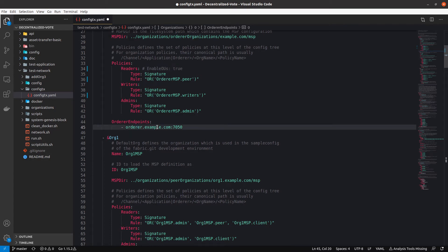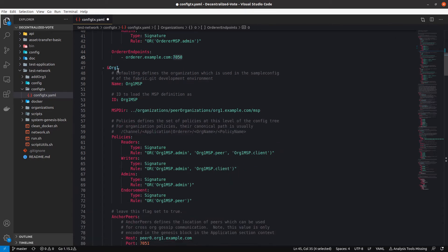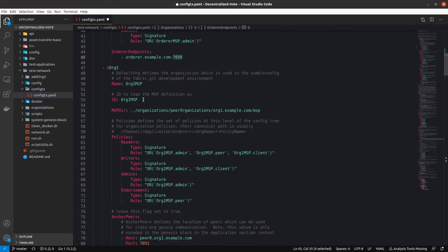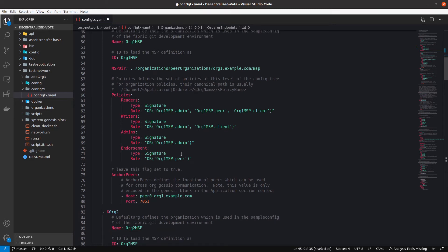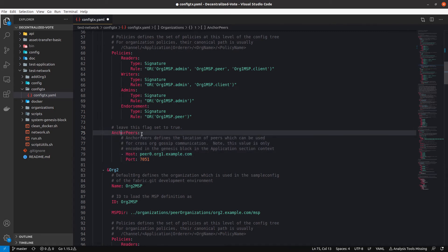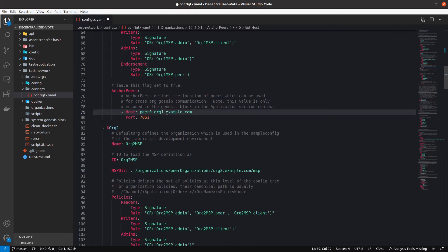Here we have the orderer endpoints — orderer.example.com is the domain and here is the port. For organization 1, the configuration is really similar to the orderer: organization1.msp, the name, the policies, and the anchor peers. You define anchor peers to communicate between different organizations — it is important to define the anchor peers, the host which is going to be the anchor peer, the organization domain, and the port.